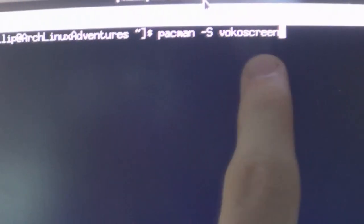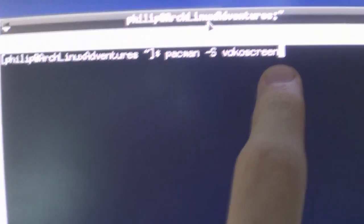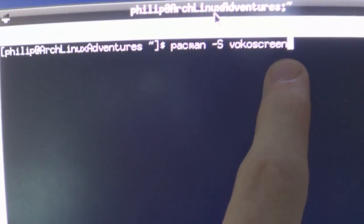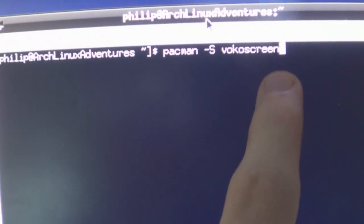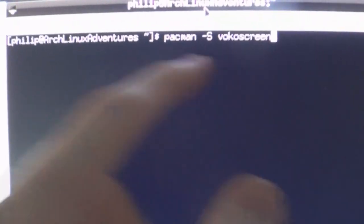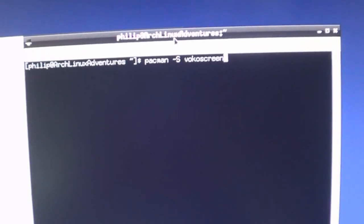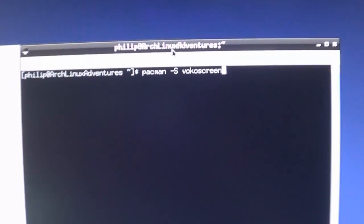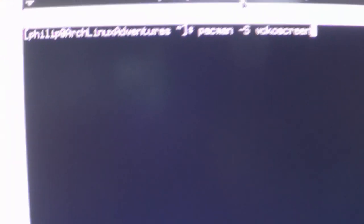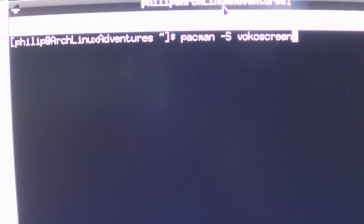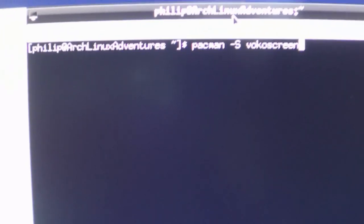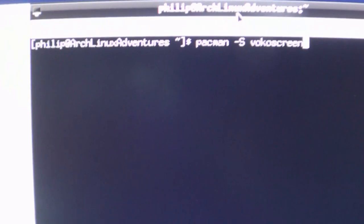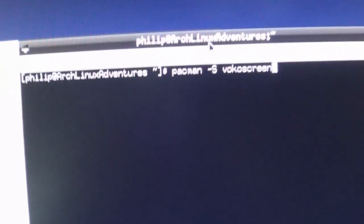Now, the issue here is that VocoScreen isn't in the official repositories. It's actually in the AUR, which is the Arch user repository. So after making my first video and wondering why this wasn't working, they said you can't get it because it's in the Arch user repository.